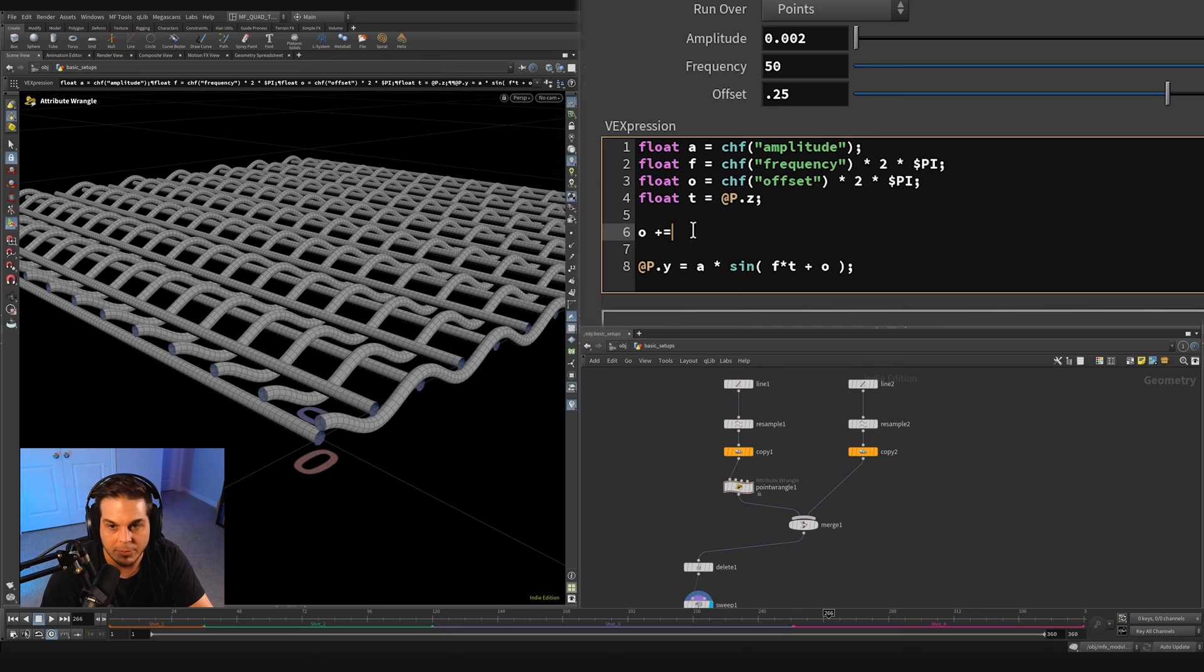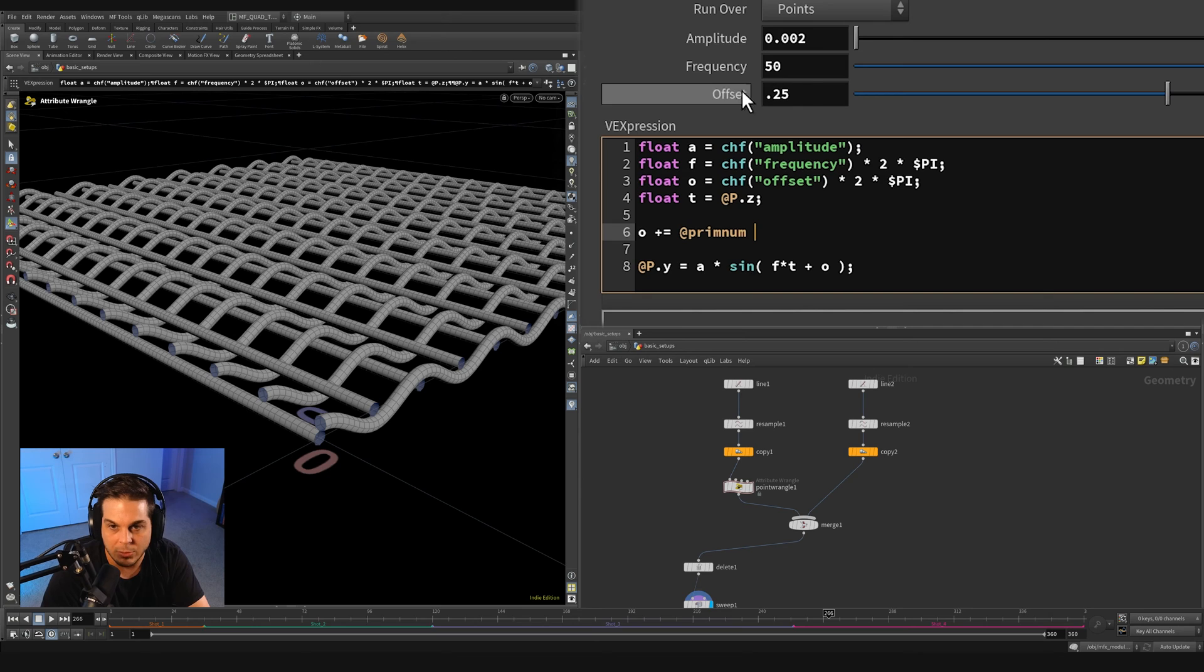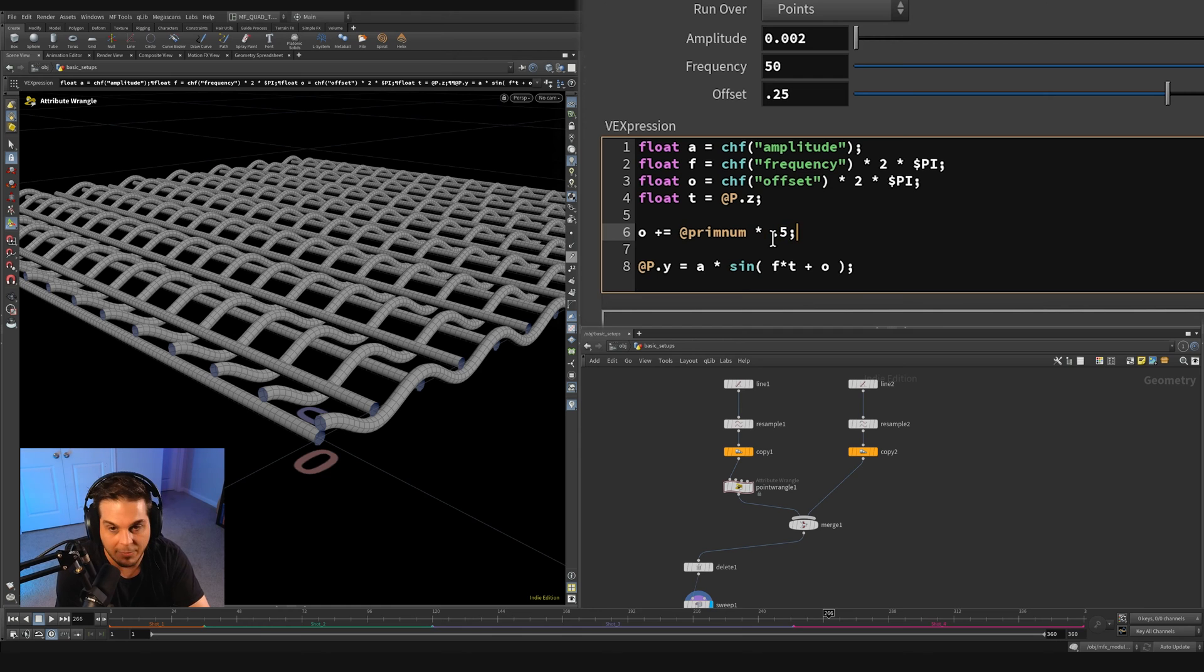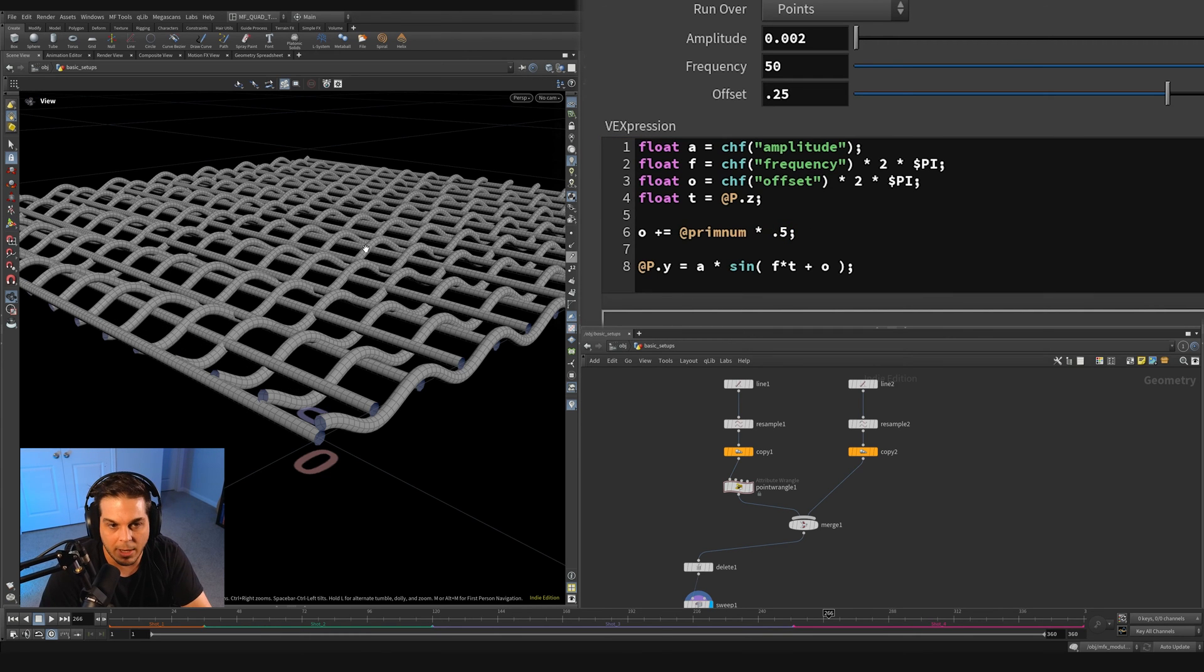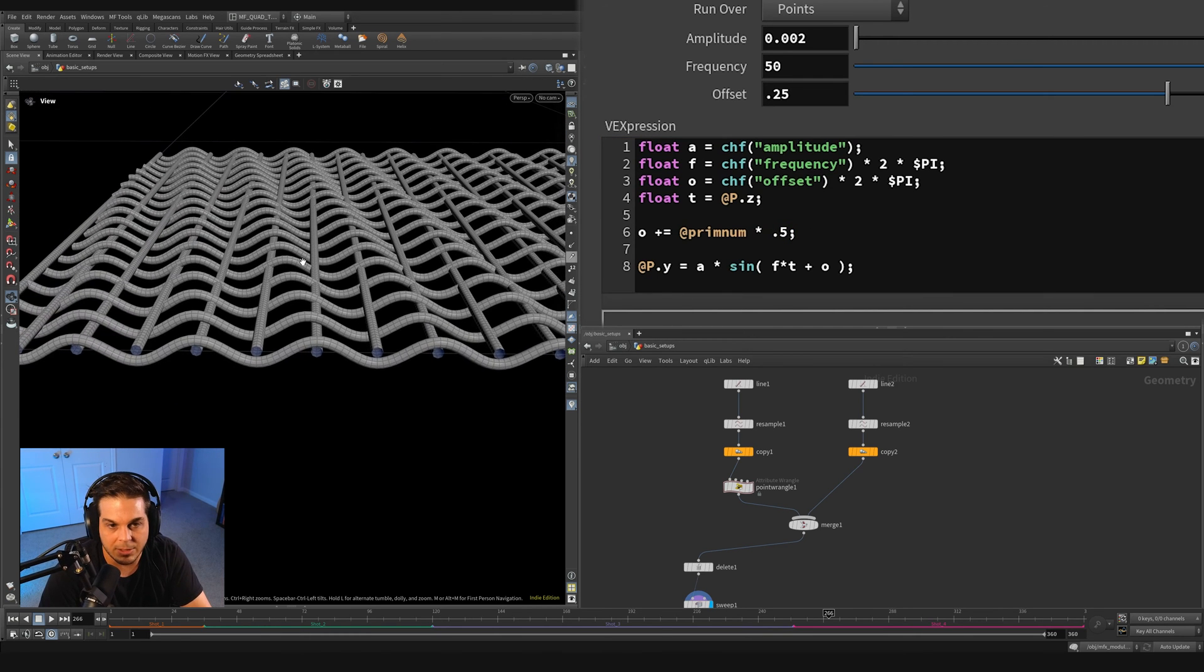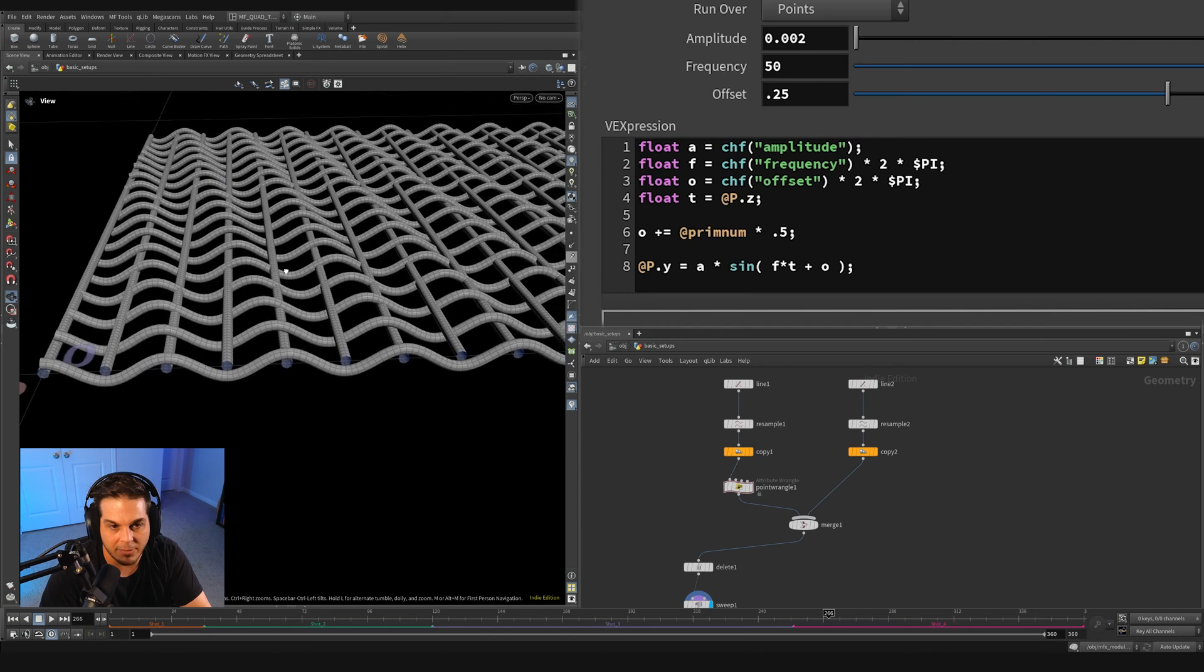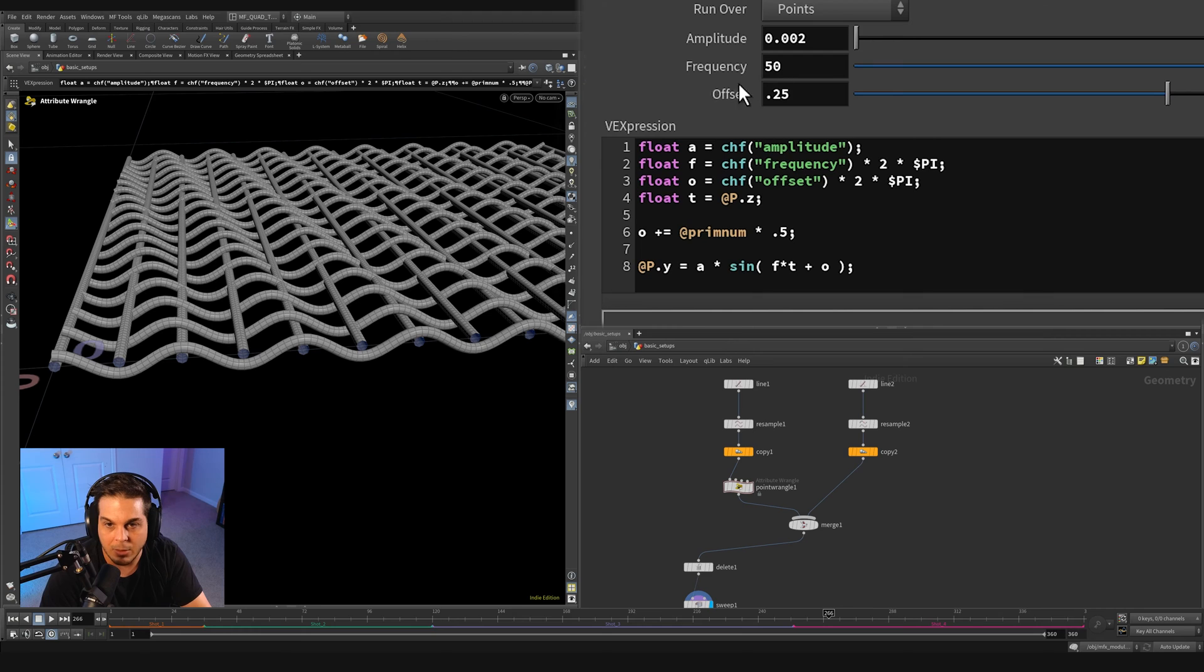So we're going to say @primnum and you might think that would be equal to some 50% out of phase amount. If I multiply primnum by 0.5, you see that doesn't quite cut it. You can see it is offsetting the curves, but it's not offsetting them enough.